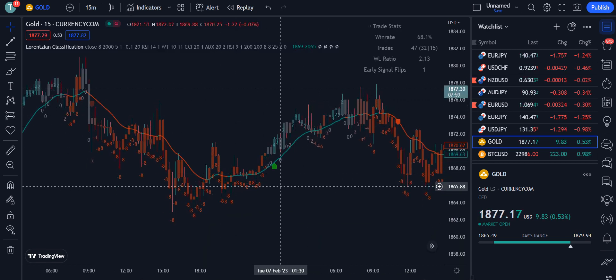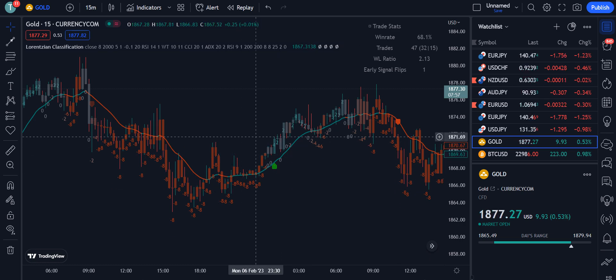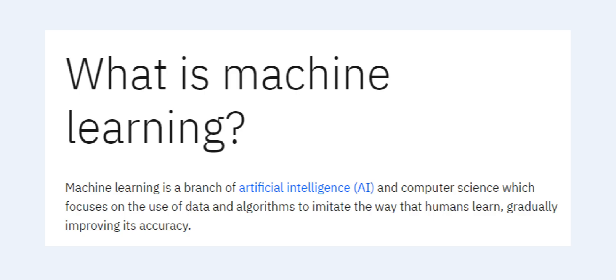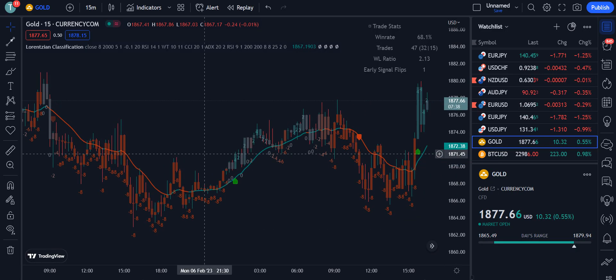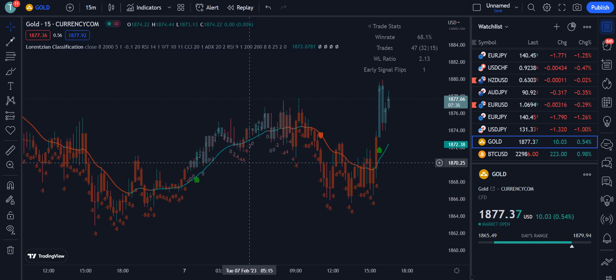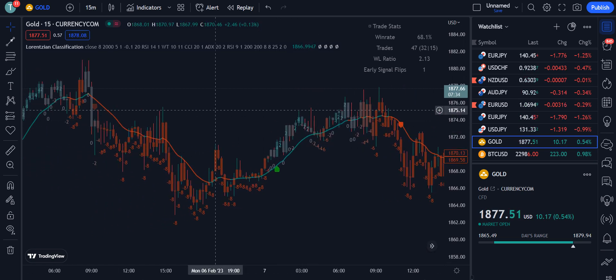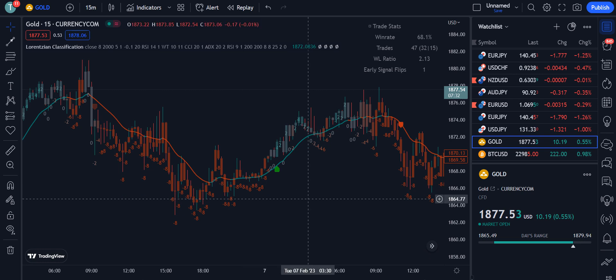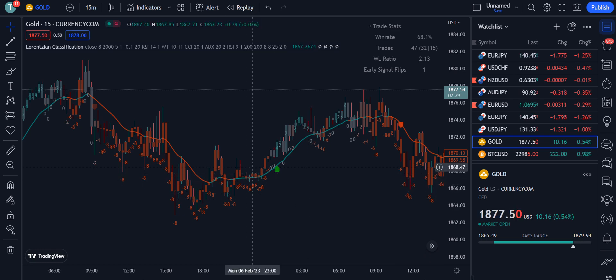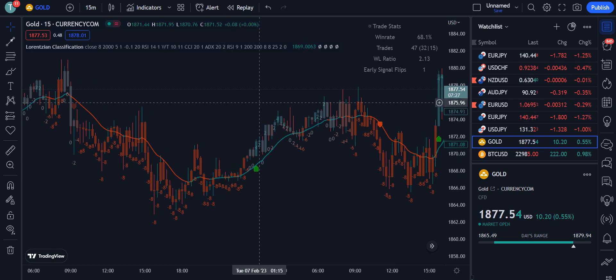Before going into the details, you should know what machine learning is. Machine learning is a branch of artificial intelligence and computer science which focuses on the use of data and algorithms to imitate the way that humans learn, gradually improving its accuracy. This indicator is built on the basis of machine learning so that the best and most accurate signals are provided on the chart.